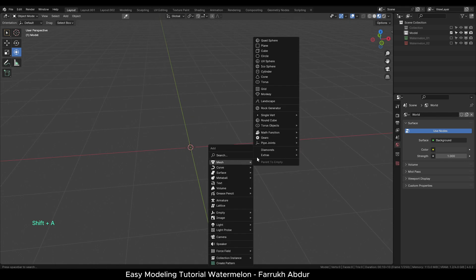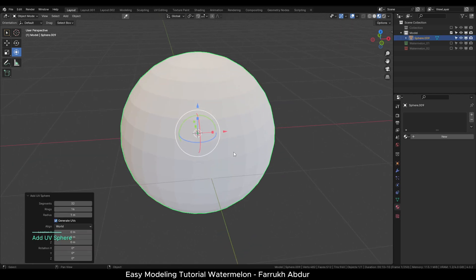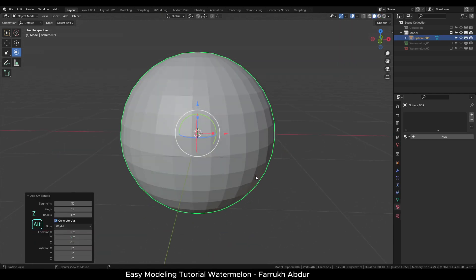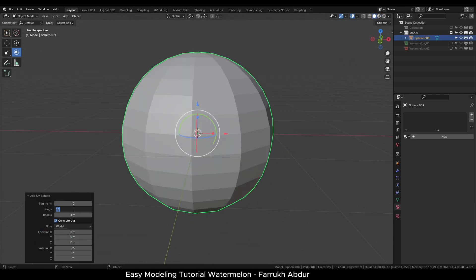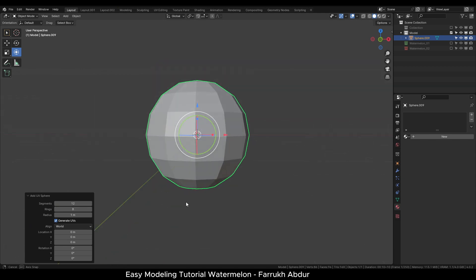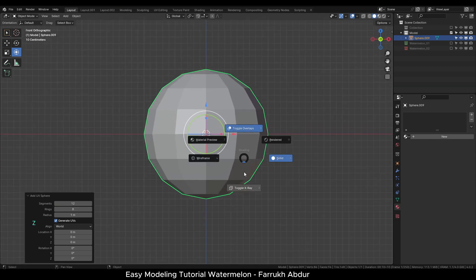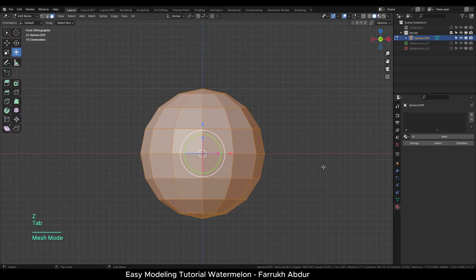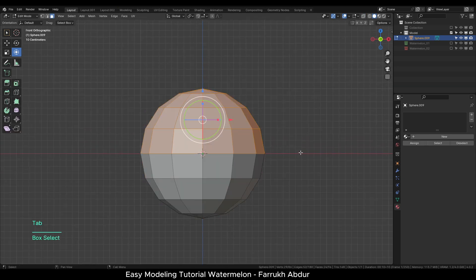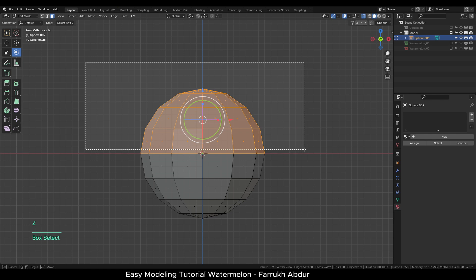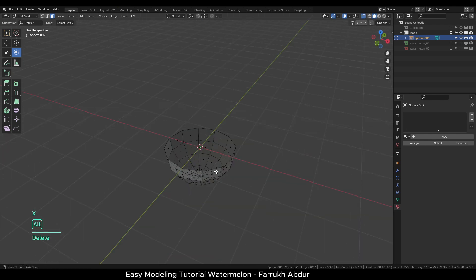Add a UV sphere, change the segments to 12 and rings to 8. Go in edit mode. Select the top half faces and delete them.